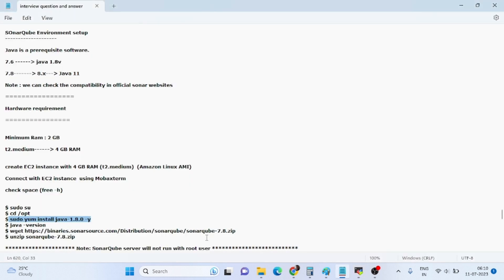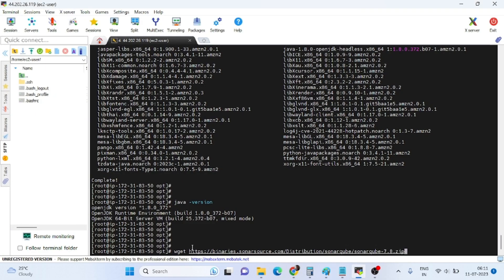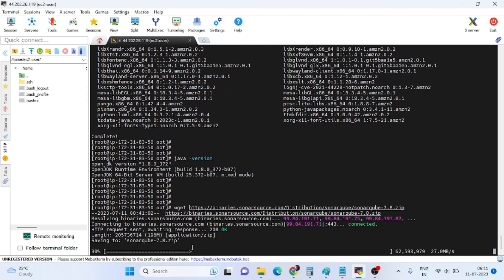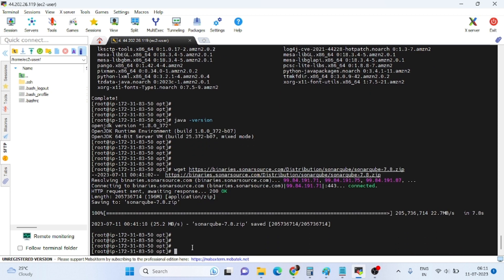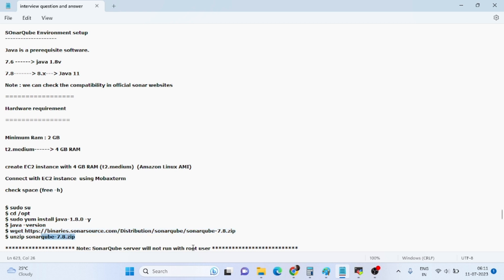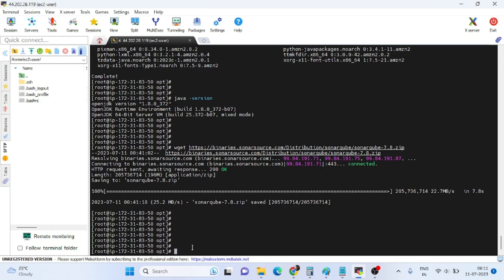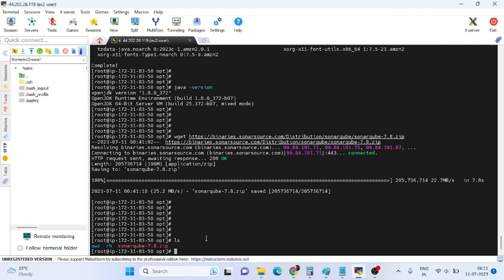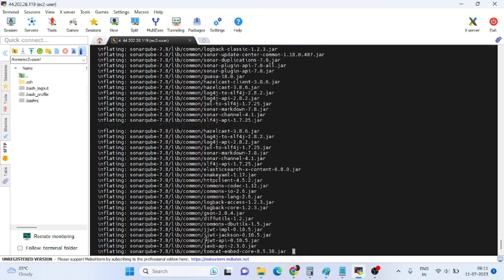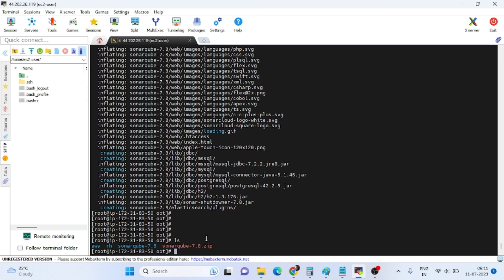Next we need to download the SonarQube software using the wget command. We are downloading SonarQube version 7.8. After downloading, unzip the software using: 'unzip sonarqube-7.8.zip'. It will unzip the software. Run 'ls' to confirm — the SonarQube directory is now present.